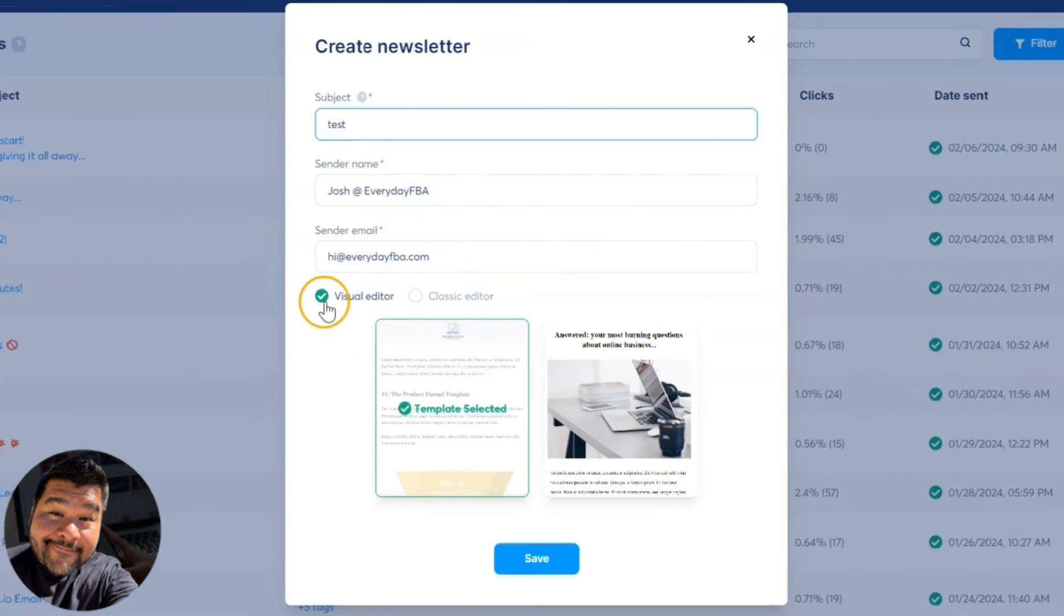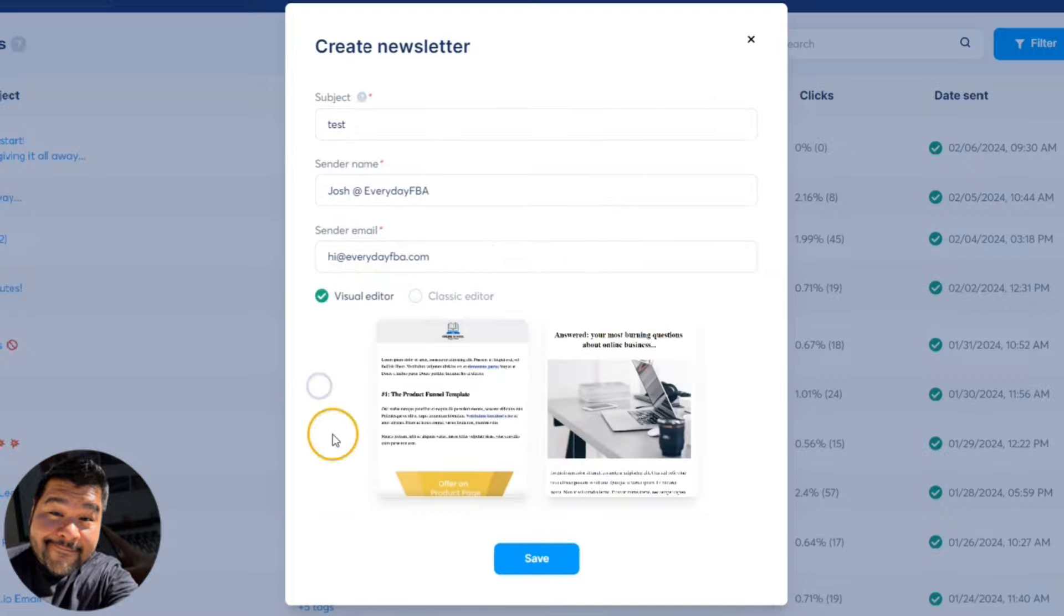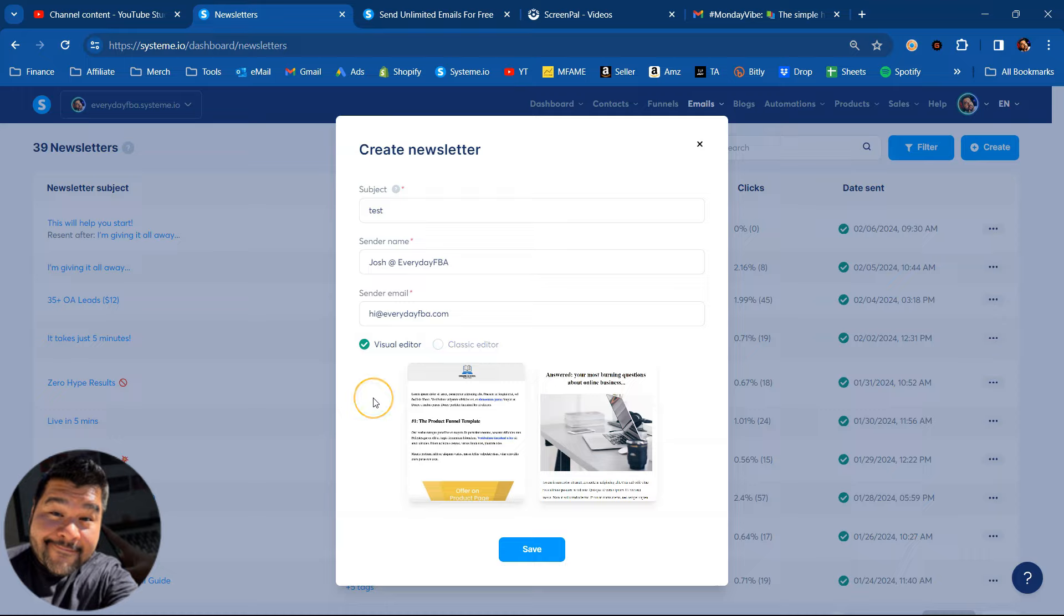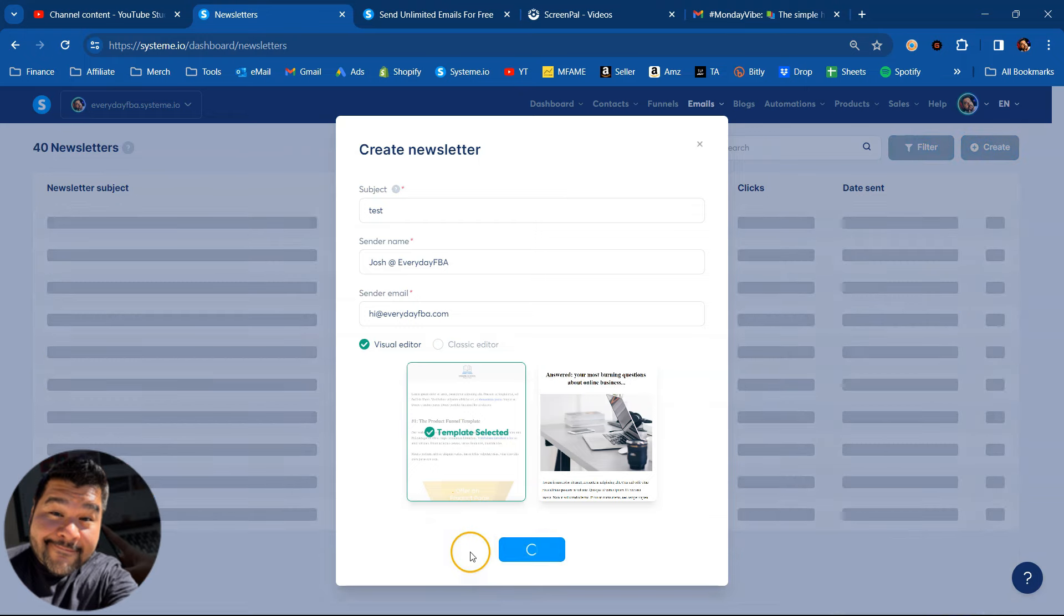And then we get to select whether or not we want to use the visual editor or the classic editor. I usually go with just the classic editor, but I'm going to show you how to use the visual editor right now as well. And we'll just pick one of these templates and go with it.